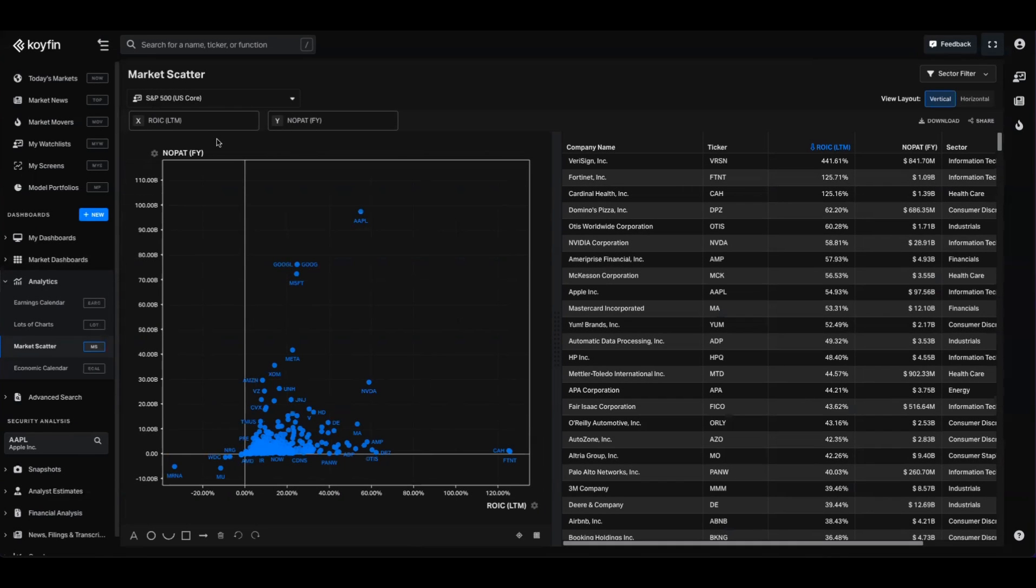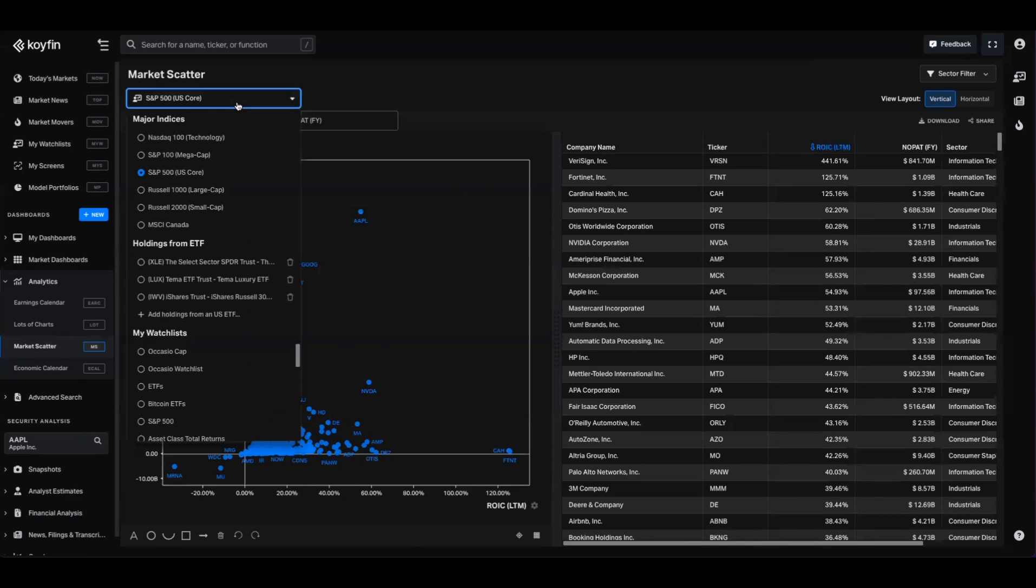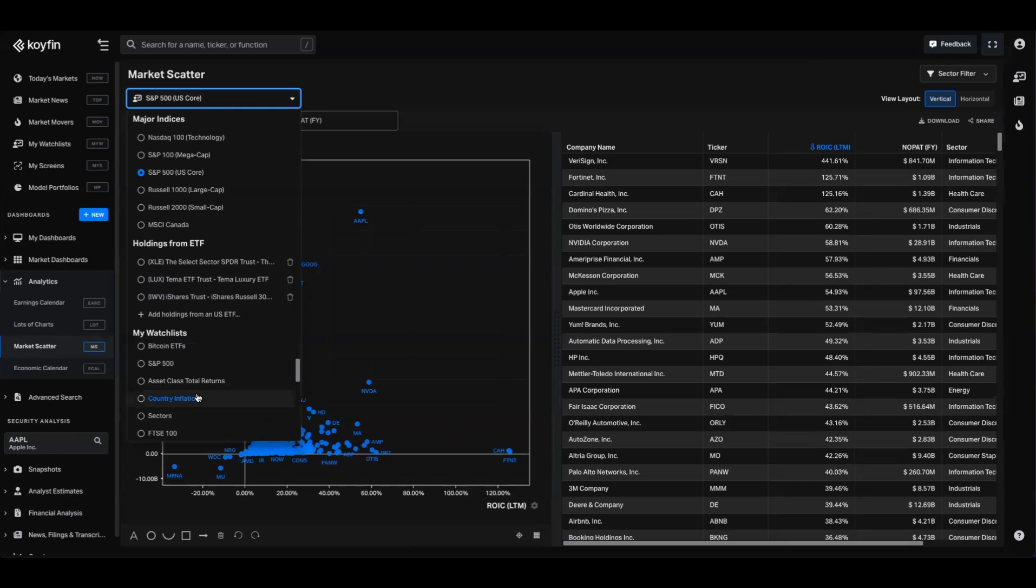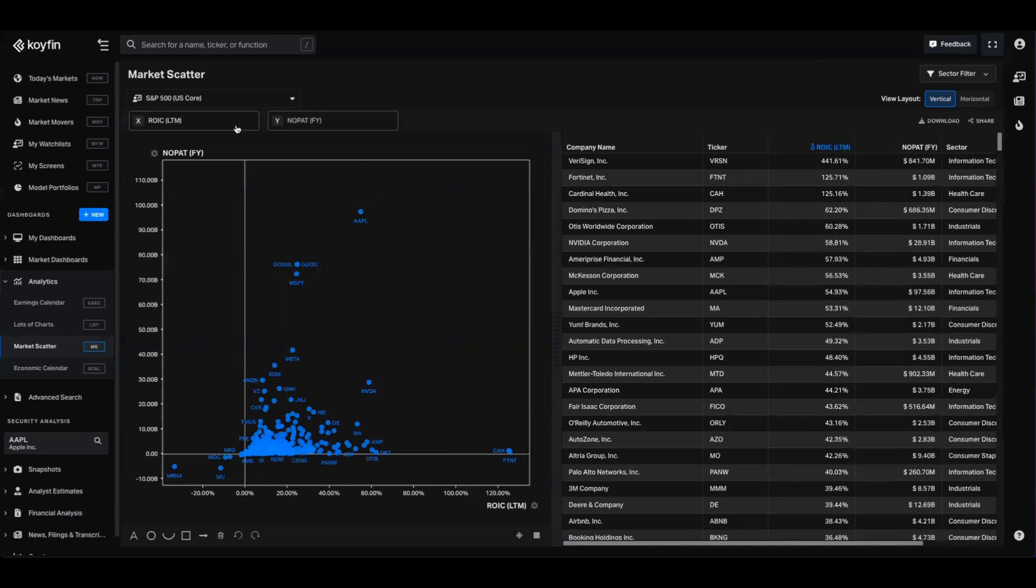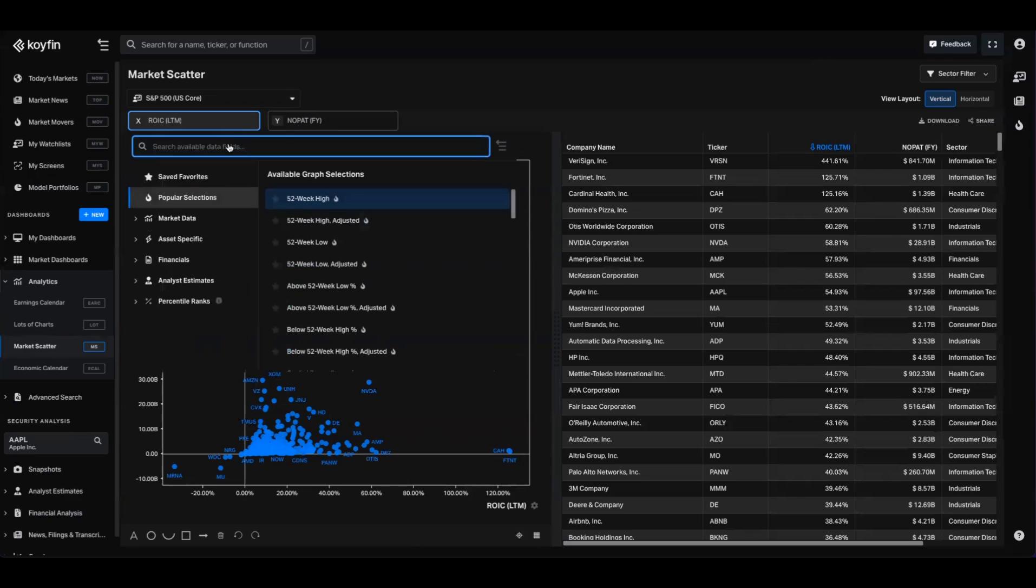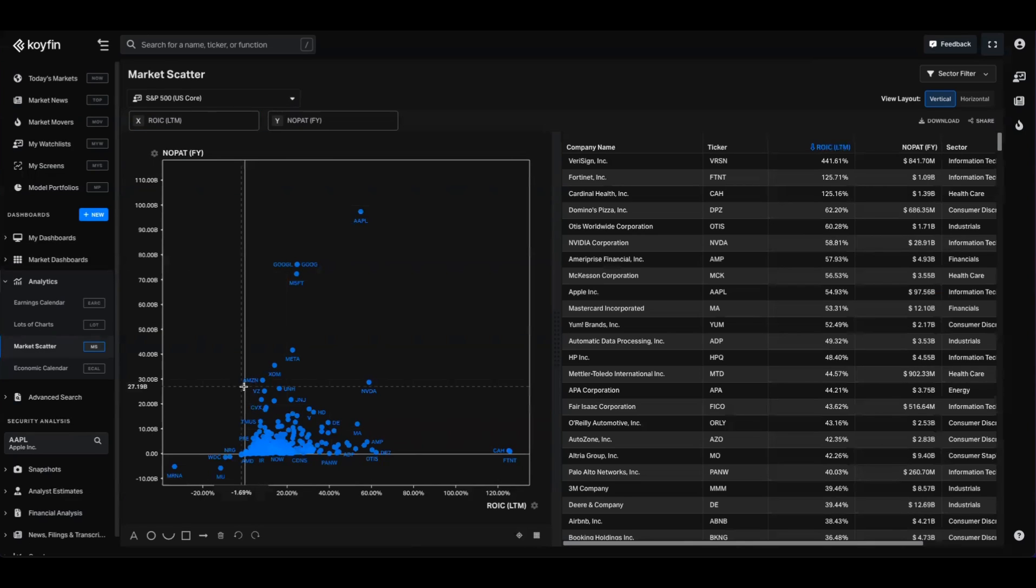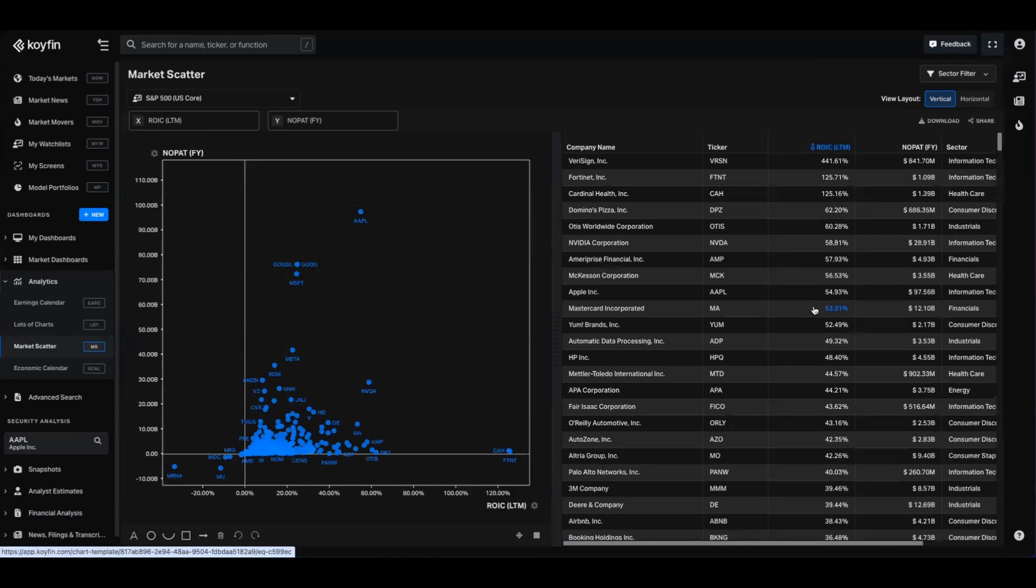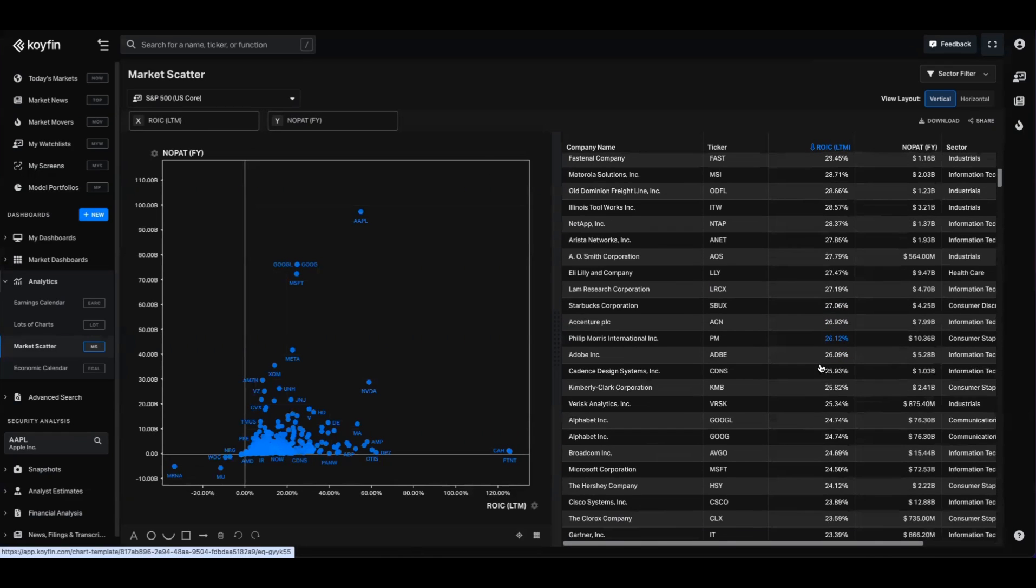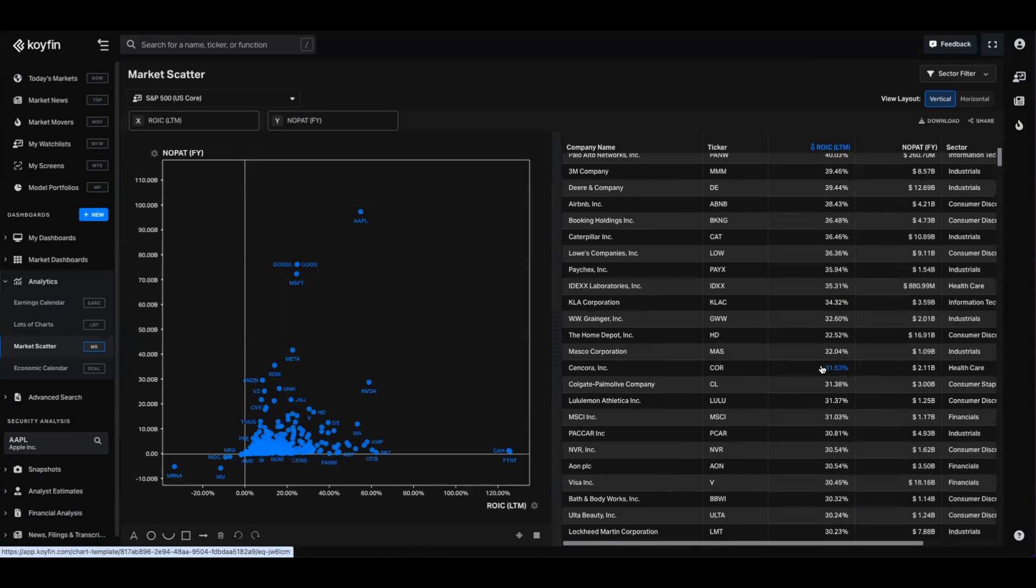And if we head over to the market scatter chart, you're going to be able to use these data series to compare on an X and Y basis the relationship between those two variables. You can see here that I have it set up for the S&P core. You can also choose other indices, constituents from ETFs, or securities from your watchlist. Here you have the pickers for the X and Y axis. Similarly to everywhere else on Coifin, you can go in here and search for the data series and then add it in there. And now you can see this chart gives me the breakdown of ROIC and NOPAT. And on the right hand side, I'm going to have all of that itemized in this table, which I can download as well.